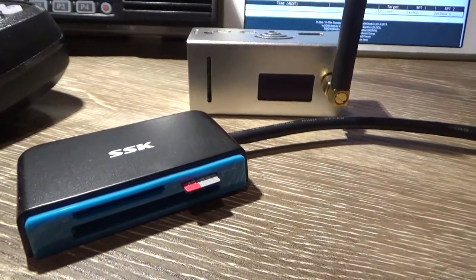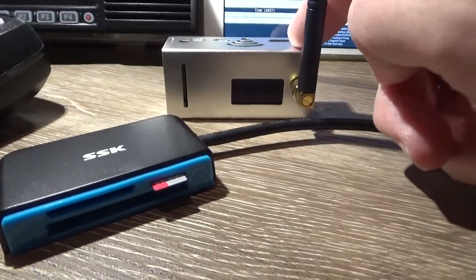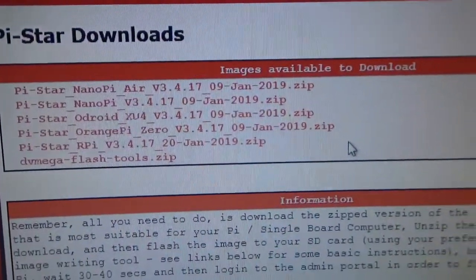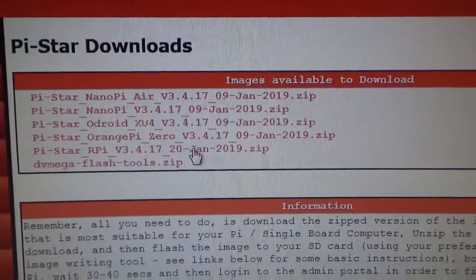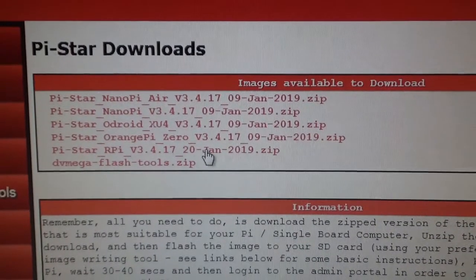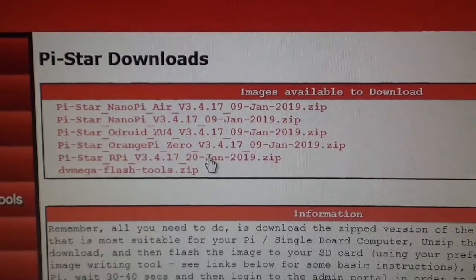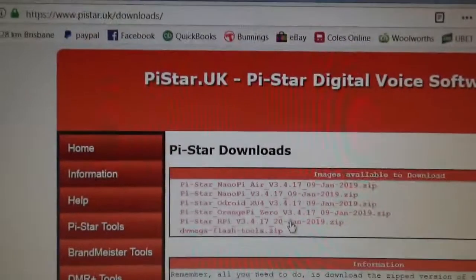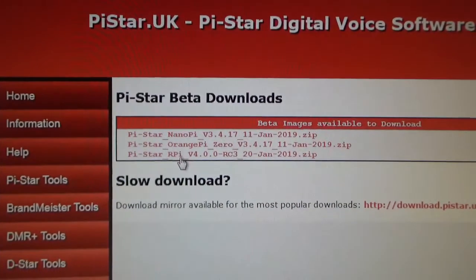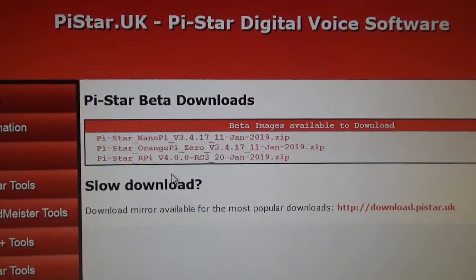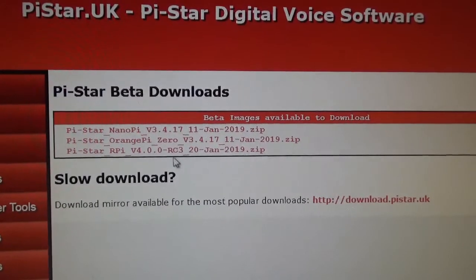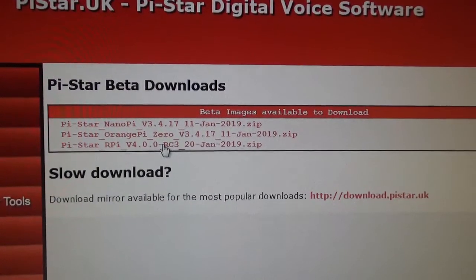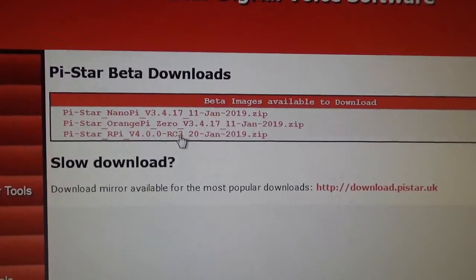Where to get the image from - if it's for one of these, then the image you want is this one here, that's the current one. Pi-Star RPI V3.4.17. If you've got a Raspberry Pi 3B plus, then you need to go to the beta section and select this one here, Pi-Star RPI V4.00RC3.